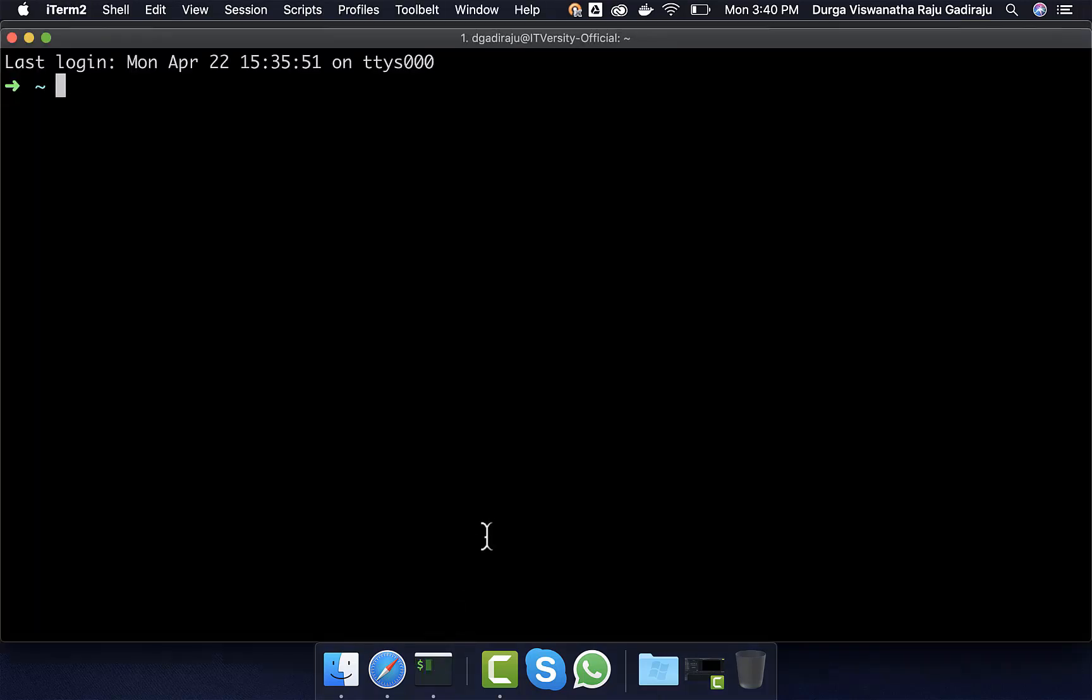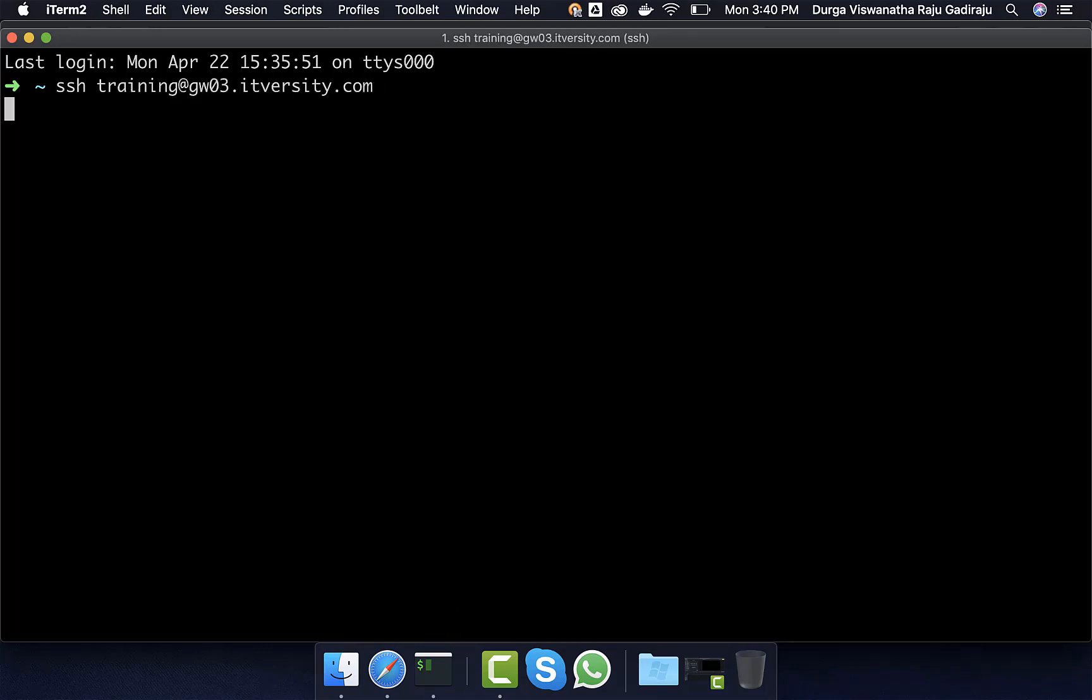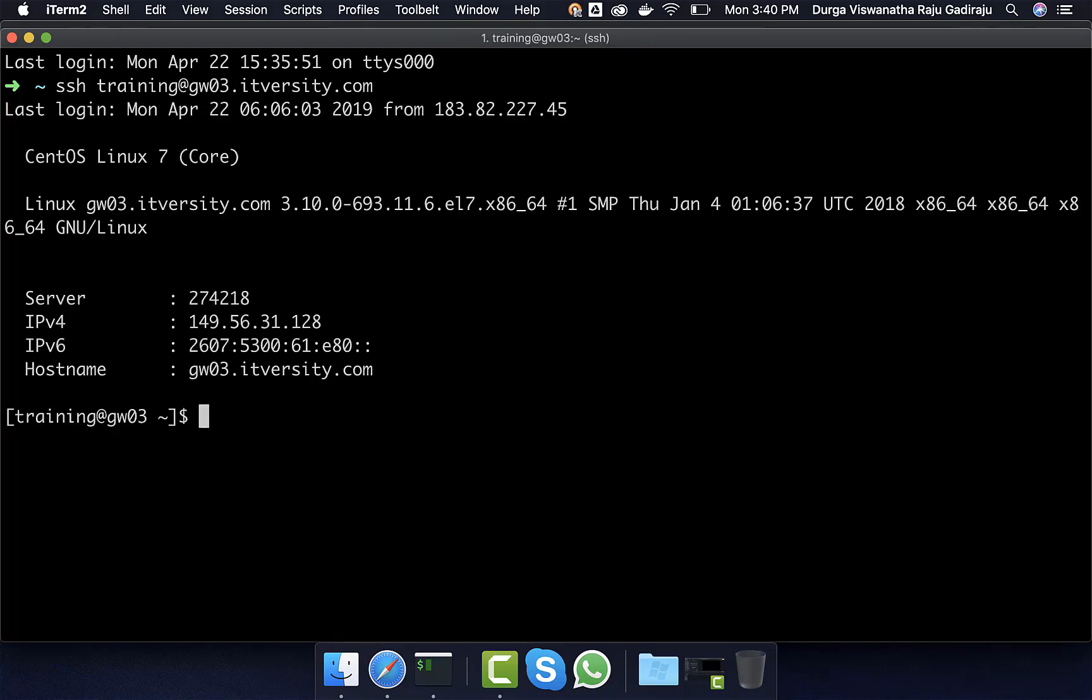As I have set up passwordless login, I should be able to say SSH training at gw03.itversity.com and I should be able to connect to the gateway node of the cluster. To validate whether we have Sqoop or not, we just have to say sqoop help and it will actually give us high level commands if Sqoop is set up properly on this environment.